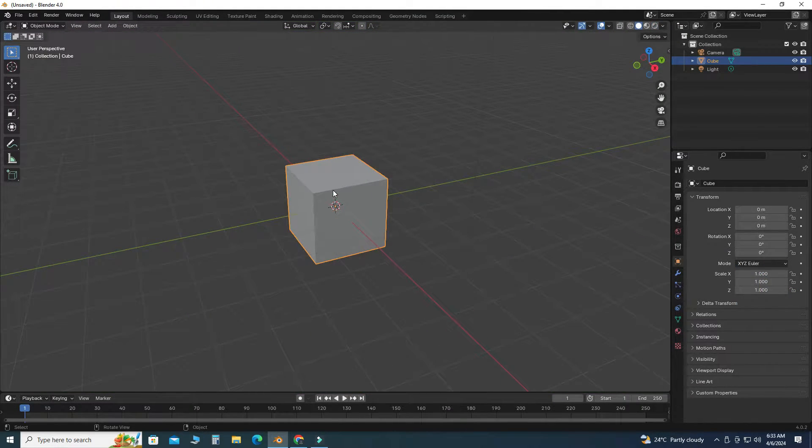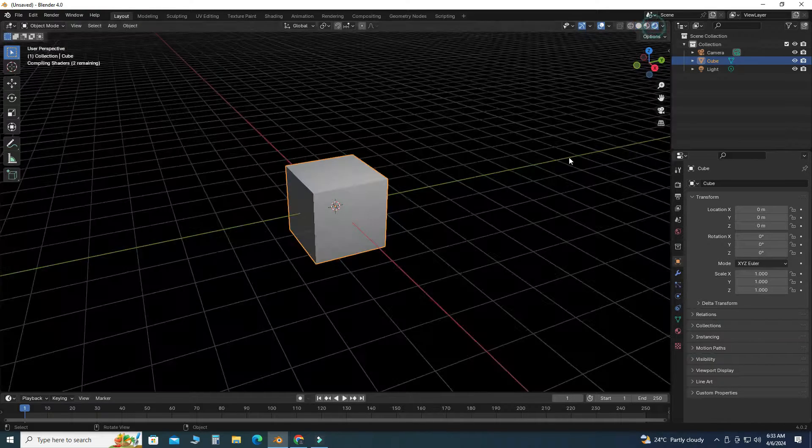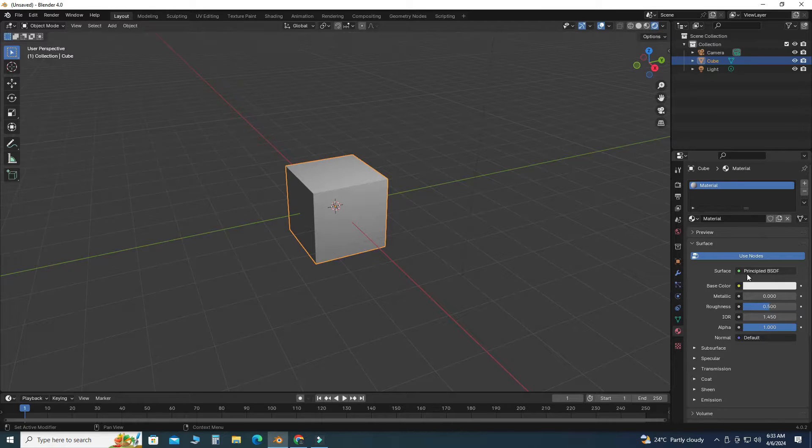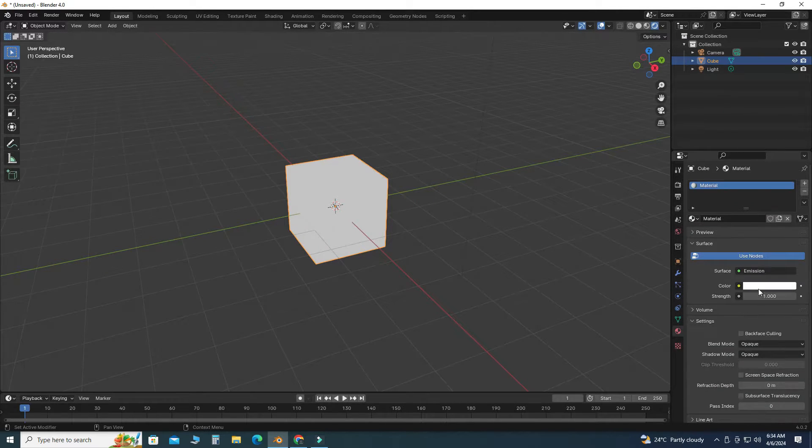Here I will use this default cube. So first of all, I will change my display to render preview and I'll go to here materials. And first of all, I will change this to emission.